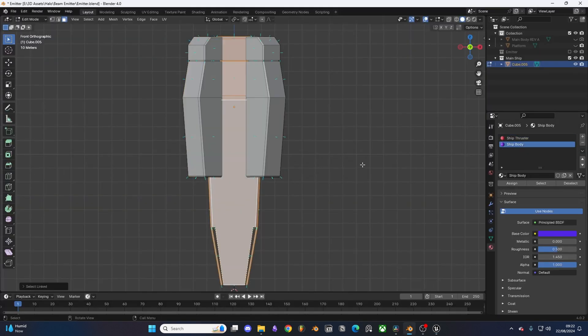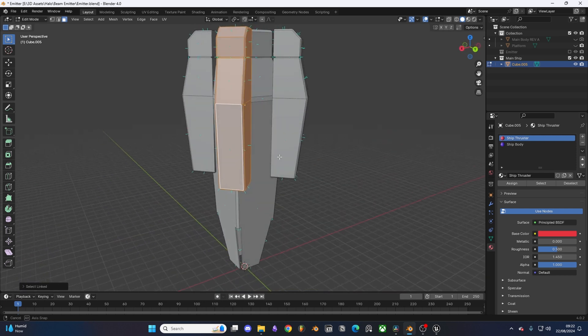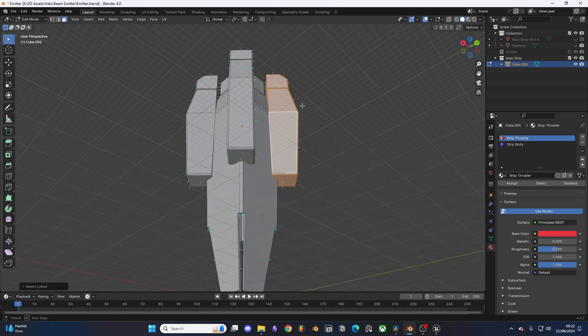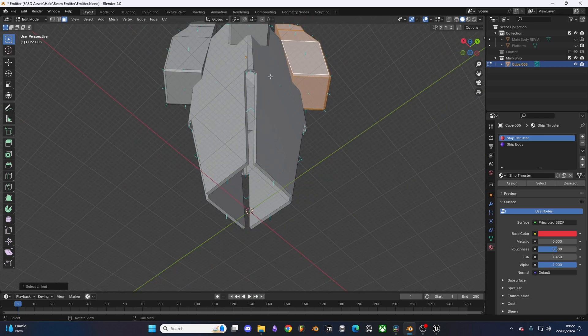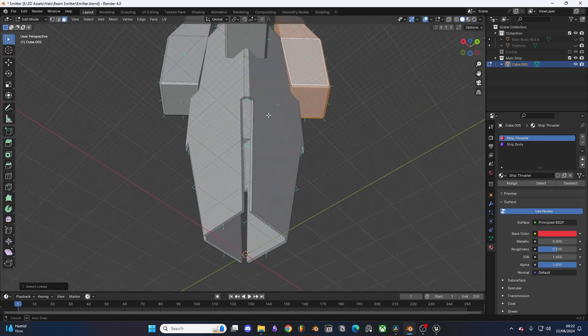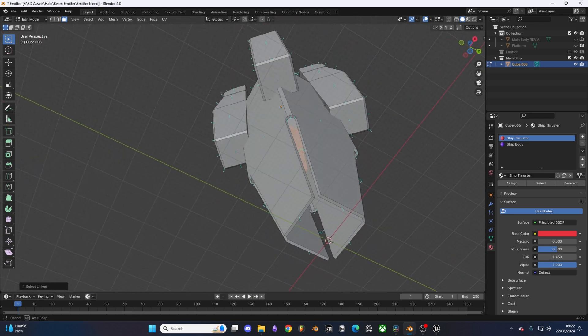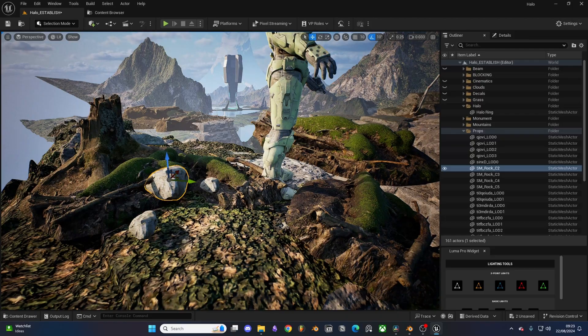For the ship and platform I just modeled those using simple cubes. I then applied a boolean to create the thrusters. However for this model I wasn't really concerned with details as it was going to be placed back in the background of my scene.